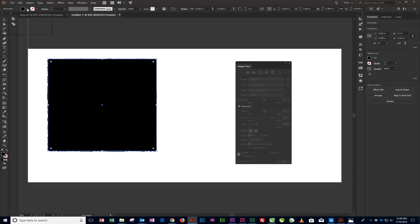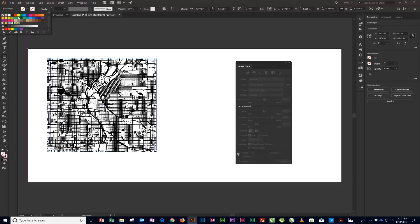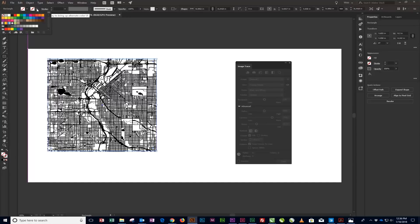With the rectangle still selected, change the rectangle fill color to None and Stroke to Black using the control bar options at the top of the screen.